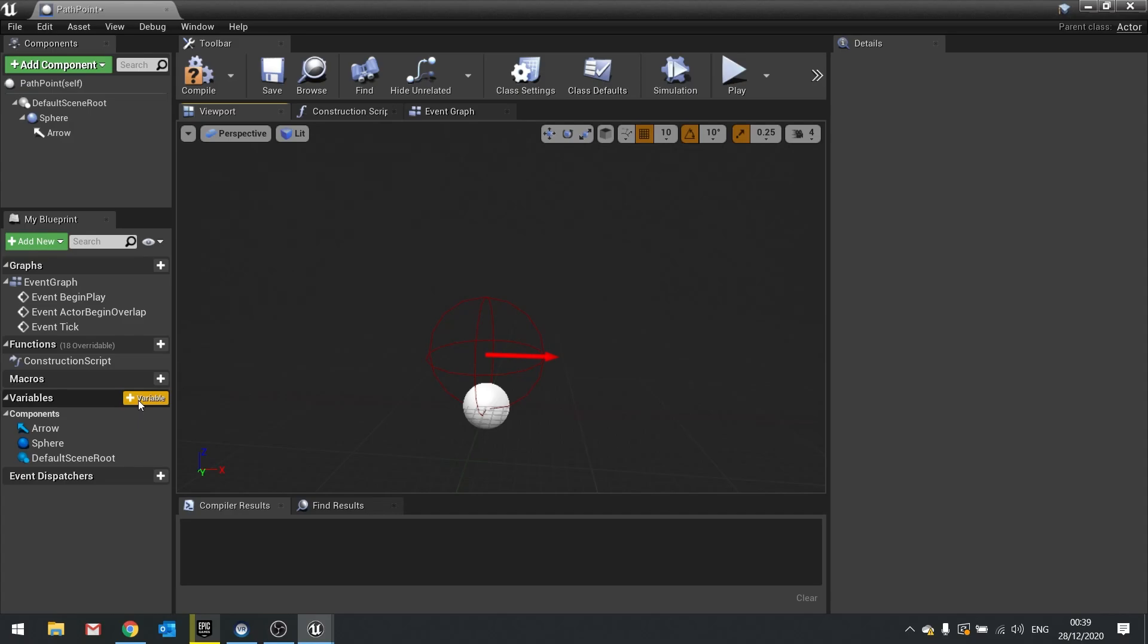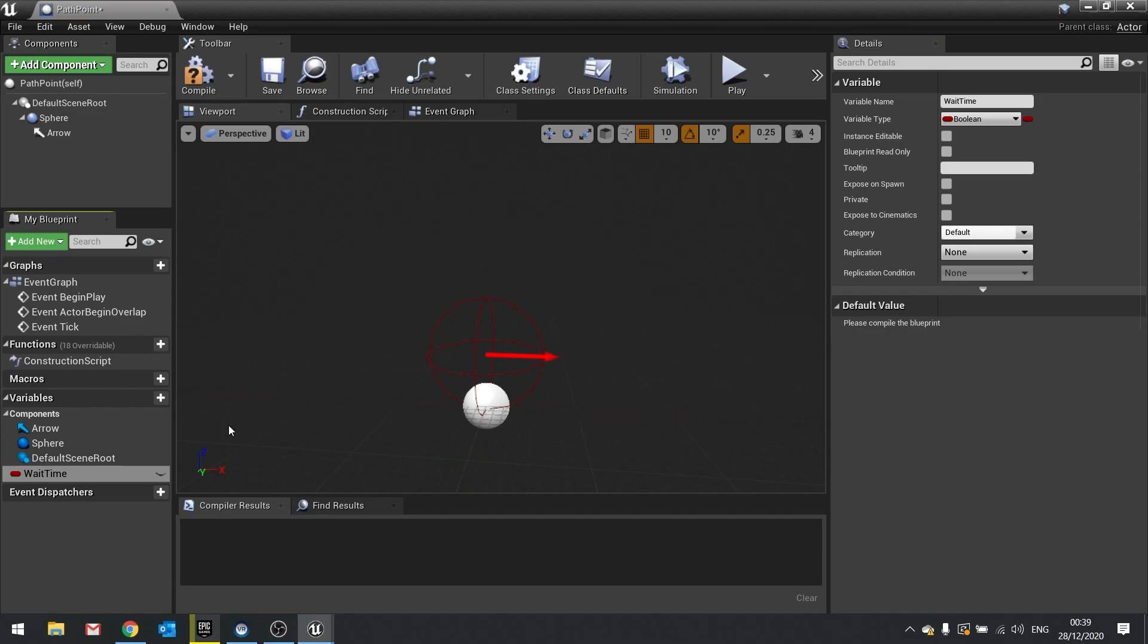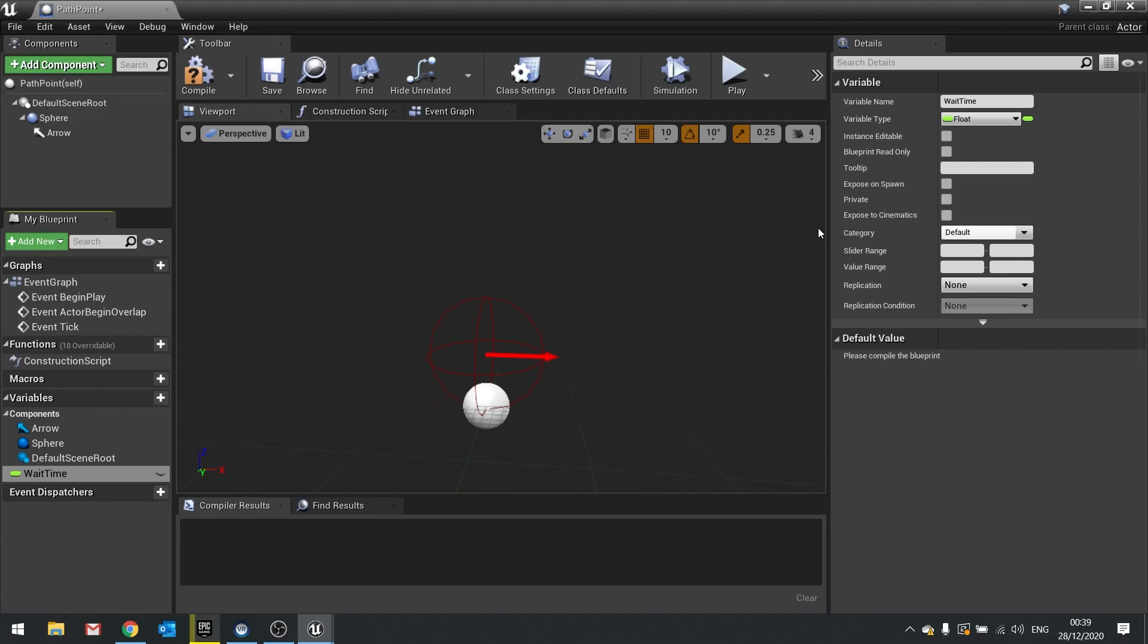So with that there we now want to go to the variable list, go new variable and this one will be wait time and we'll make that a float. Now this variable is going to be used later on to determine how long the enemy guard should wait at this point before it moves on to the next one. Once it's done that it'll move on.